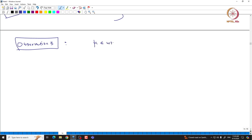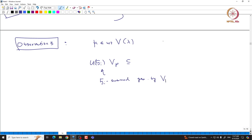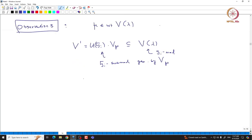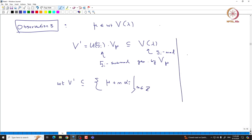Start with some weight μ of V(λ). Consider the U(S_i)-module generated by v_μ, which is the S_i-submodule inside V(λ), and call it V'. The weights of V' must be contained in μ + ℤα_i. This can be proved using the PBW-type basis of U(S_i). Since S_i is isomorphic to sl₂ and is 3-dimensional, it is spanned by C·Y_i, C·H_i, and C·X_i — the basis for the 3-dimensional subalgebra S_i.